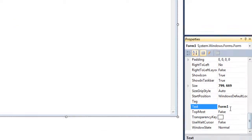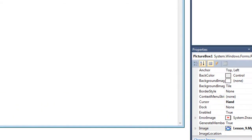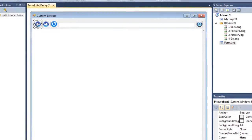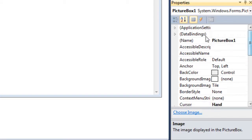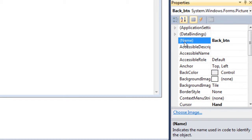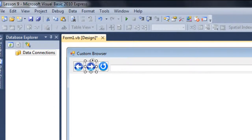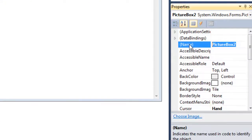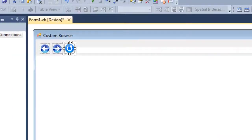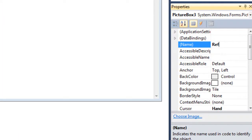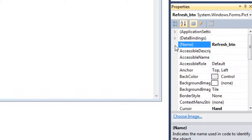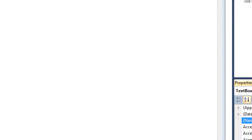After making it, just resize as you like. So let's just name all the stuff. Select the form one, I'm going to name this custom browser. Select the first button which is the back button, go up to the name property and change the name to back_btn.